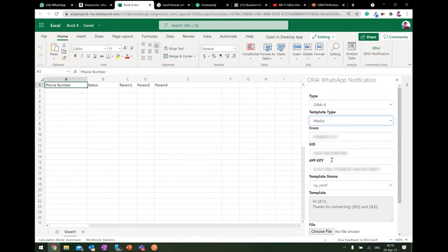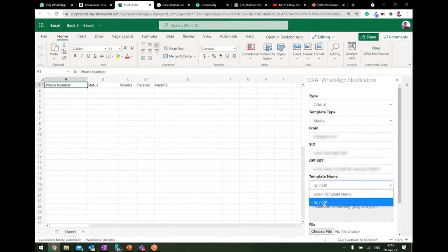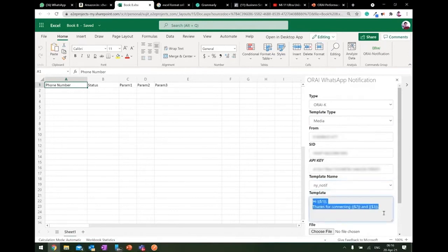So once you do that, what it's showing is based on the media template I have selected, and I just have one template right now, and once I select the template, it says that this is the content which you are about to send to your customer.